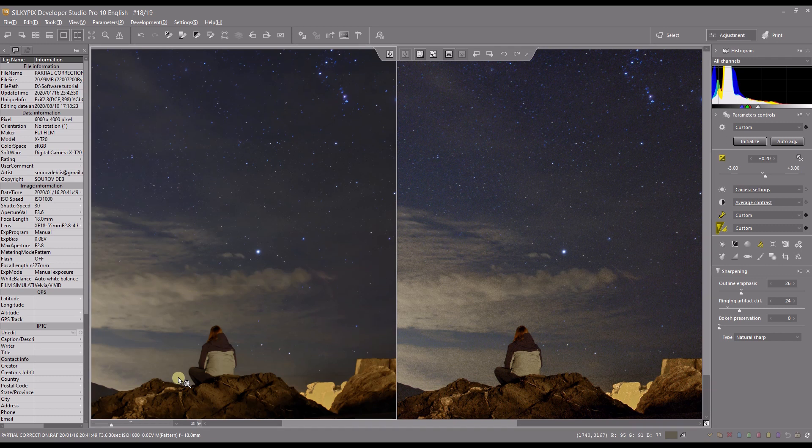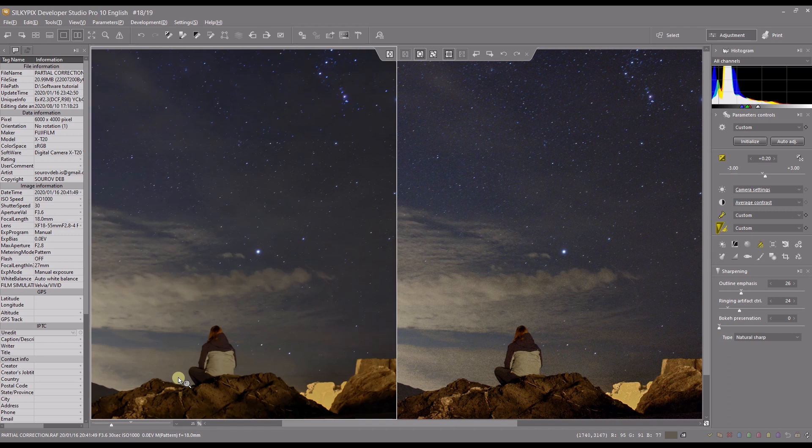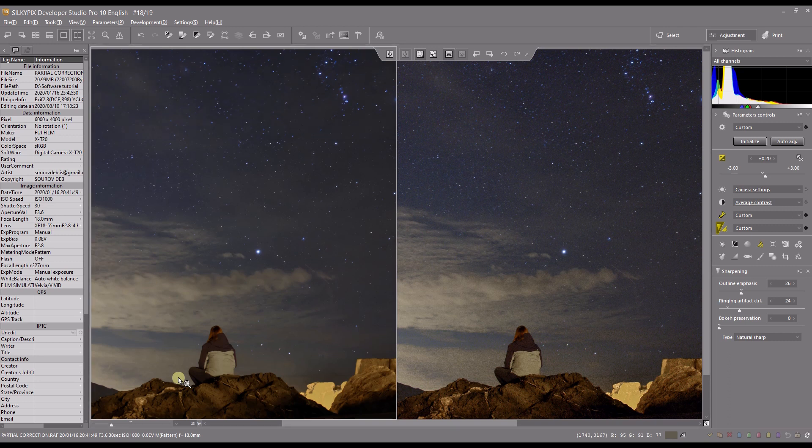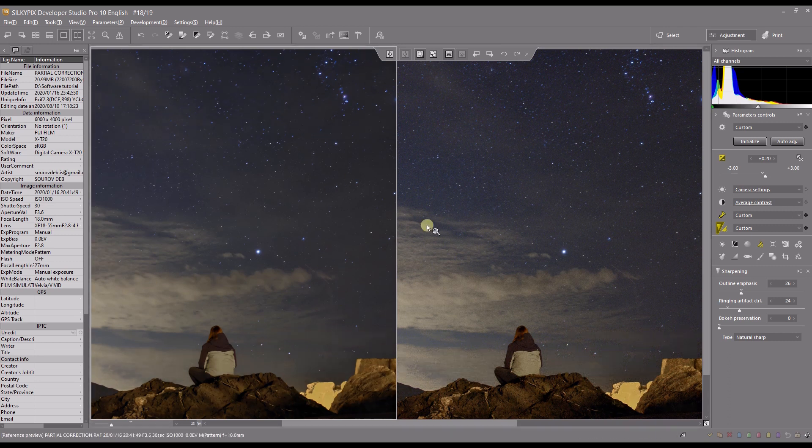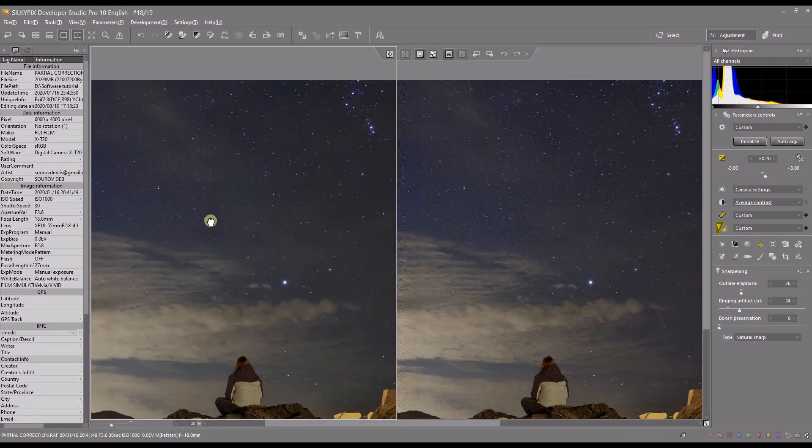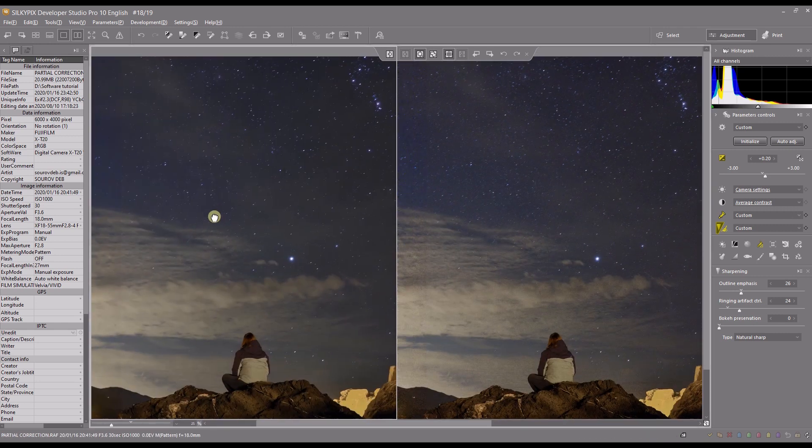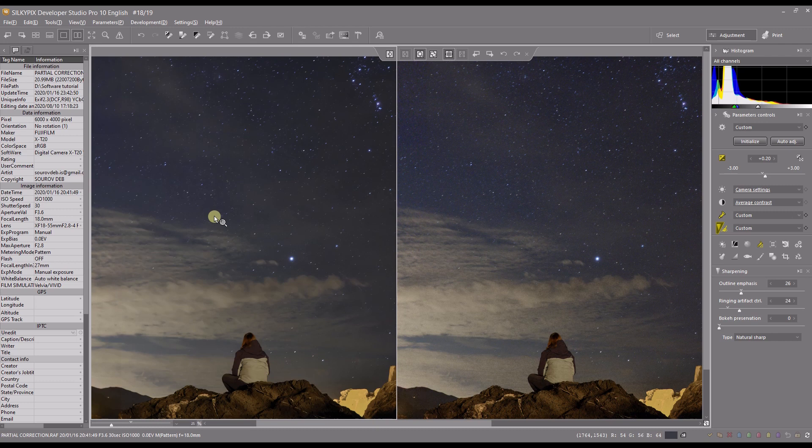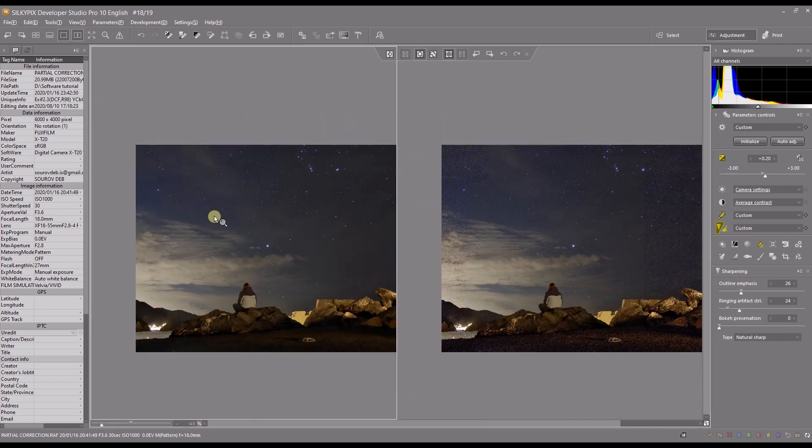But by default, Silkypix does an extraordinary job, and as you can tell from the side-by-side comparison, that is wonderful. I love it, and I wouldn't touch more than that. I hope this video was helpful. I'll see you in the next video. Bye bye.